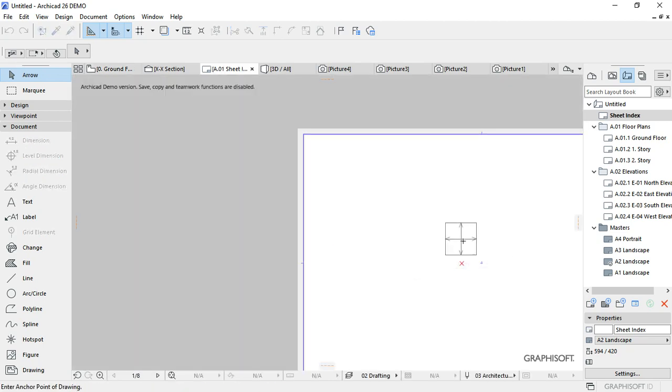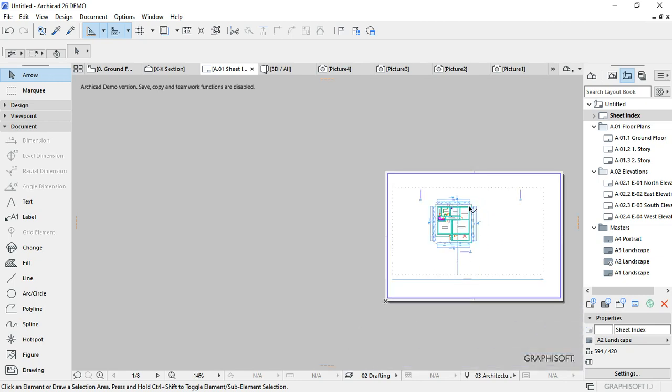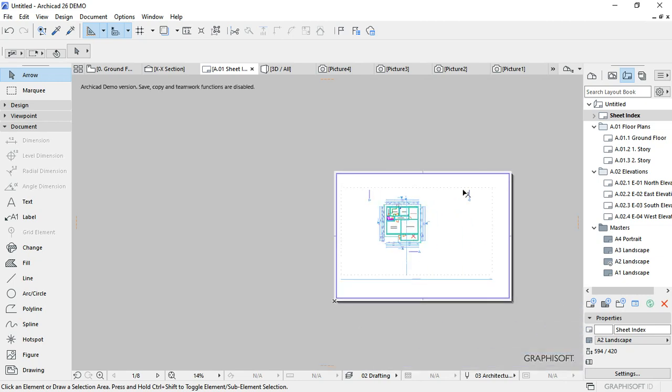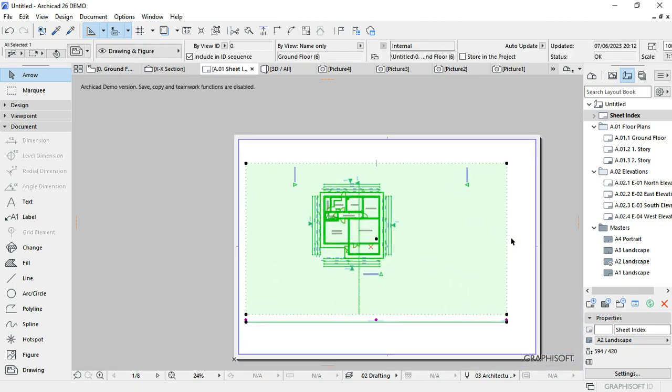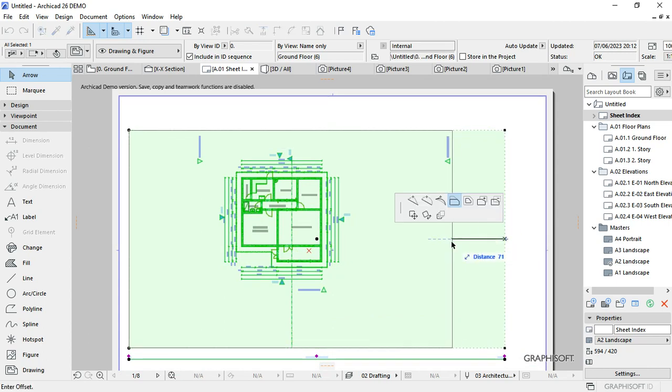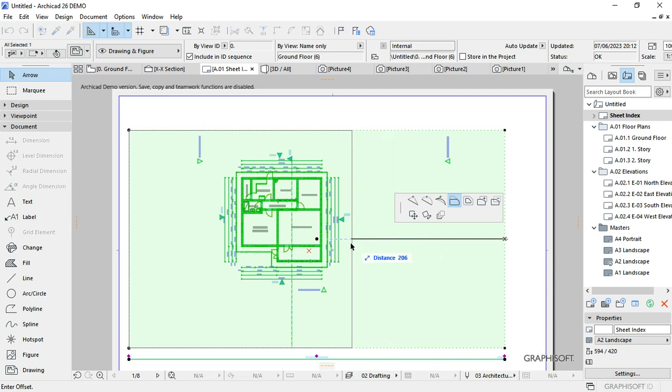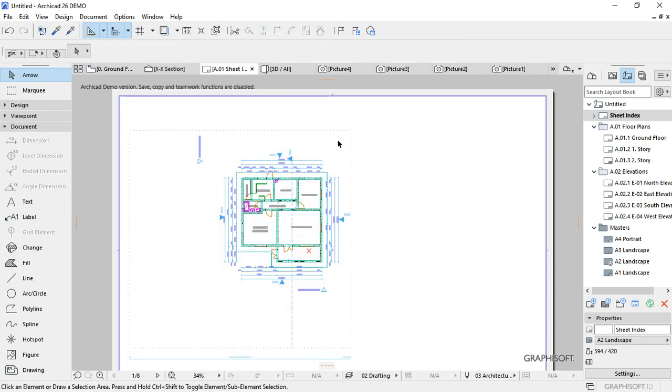Then place it there, then select the frame and reframe my drawing by offsetting the edge. Then offset the upper part.